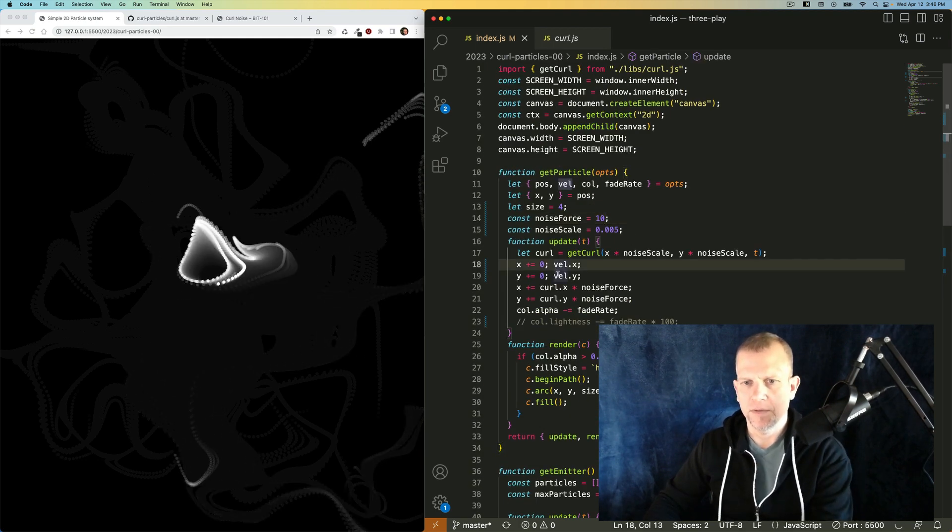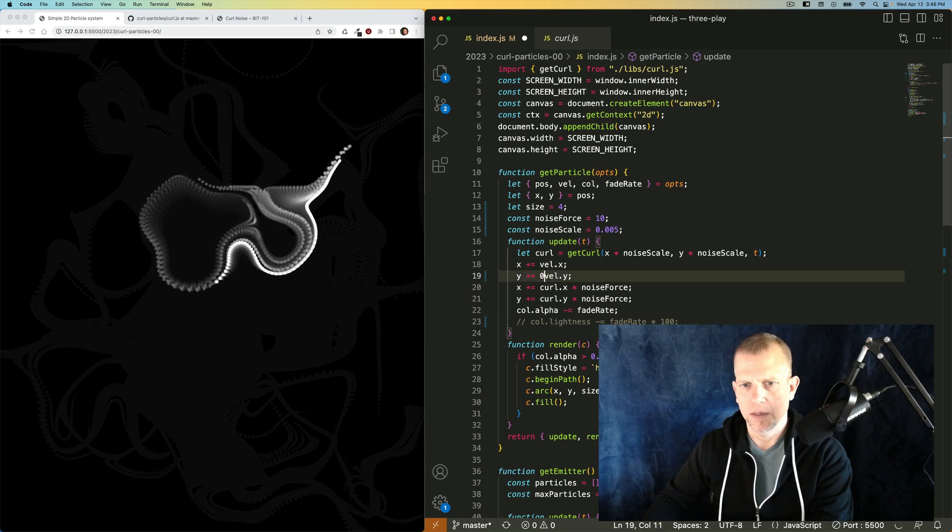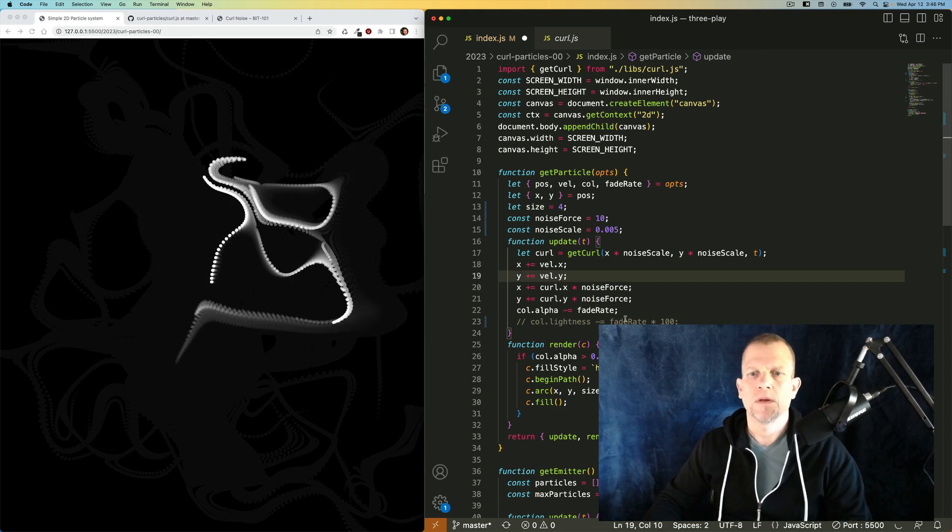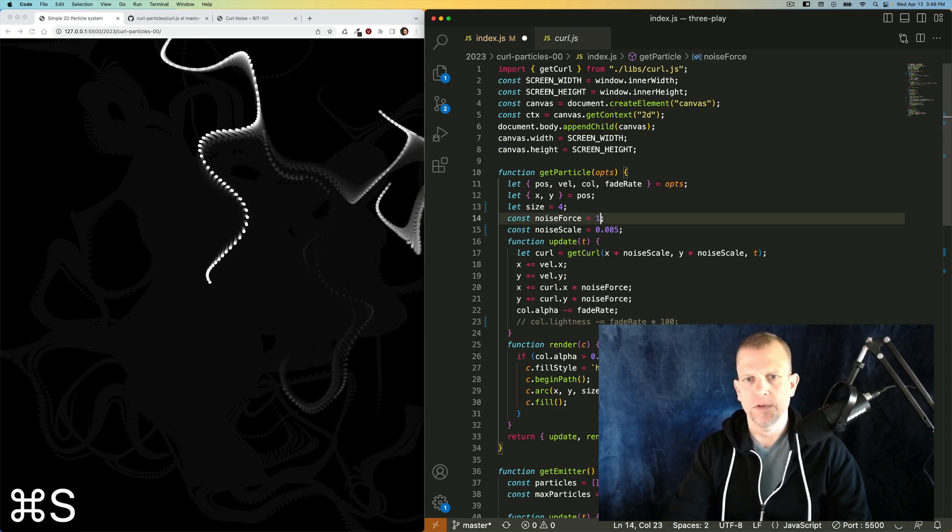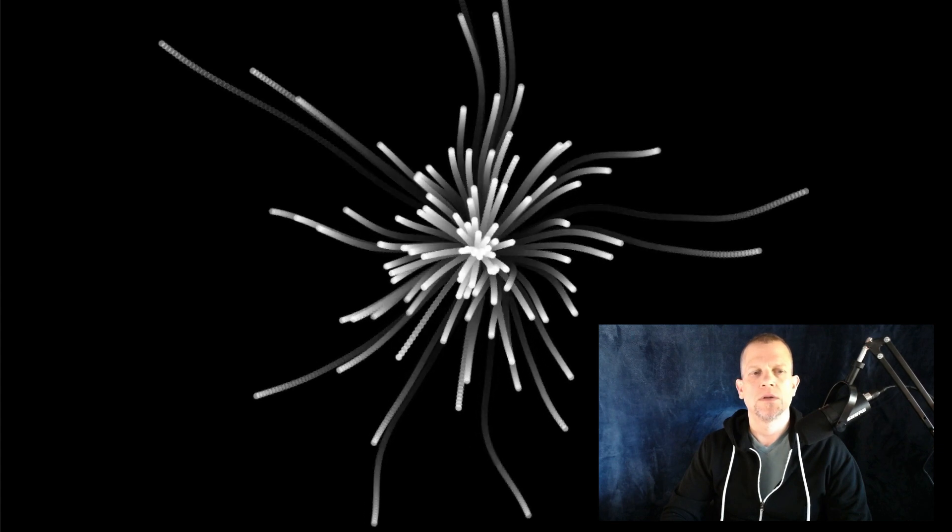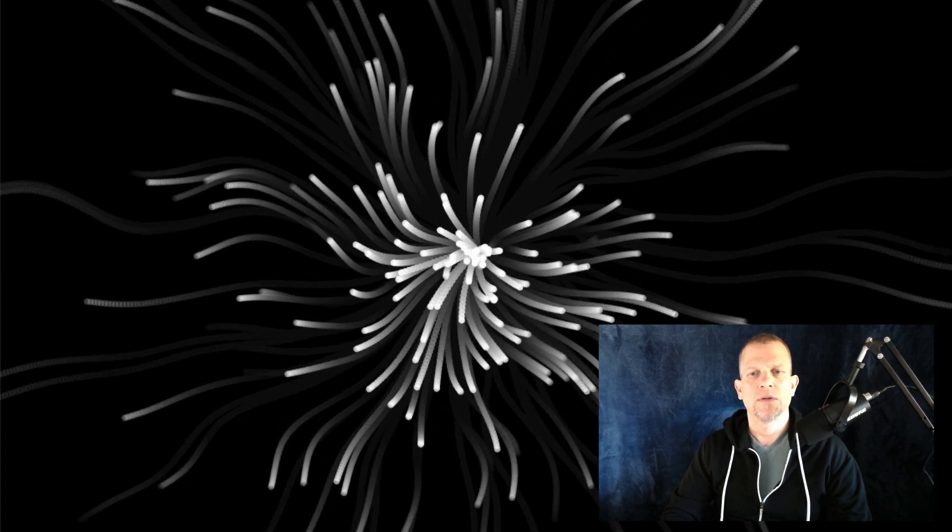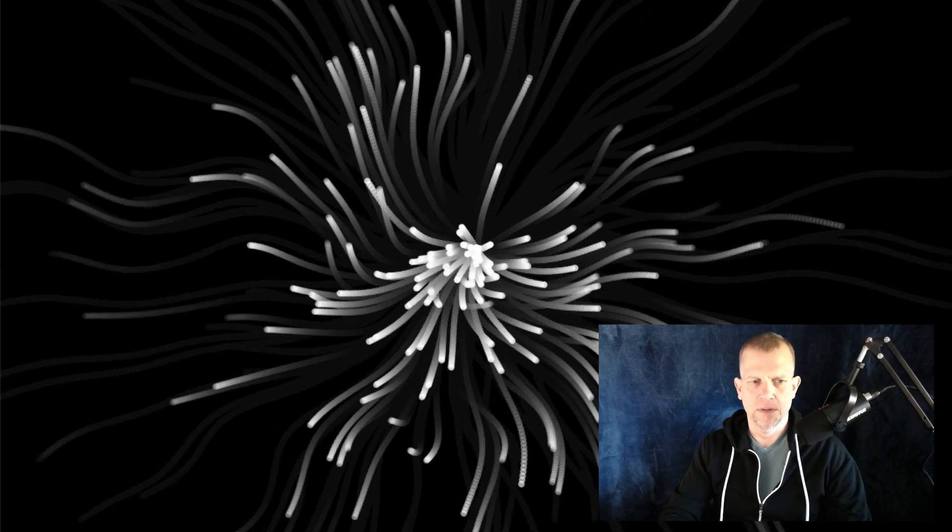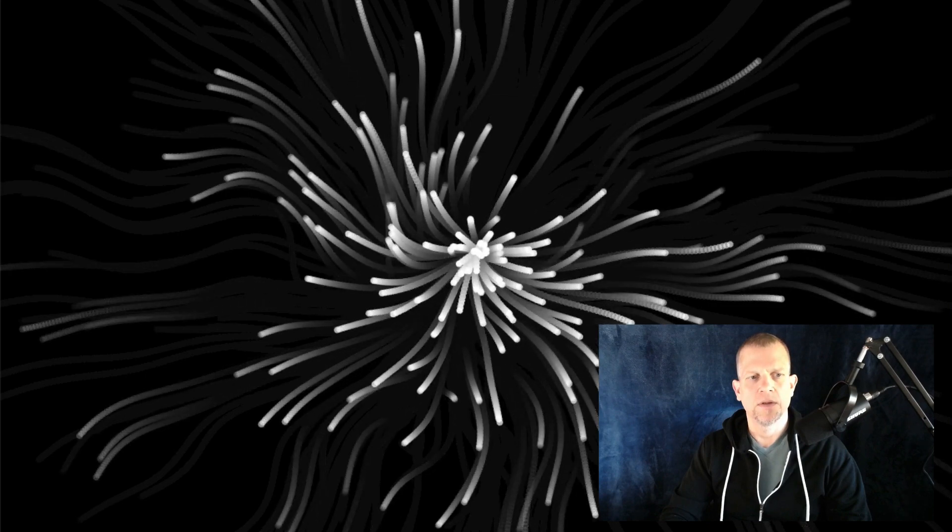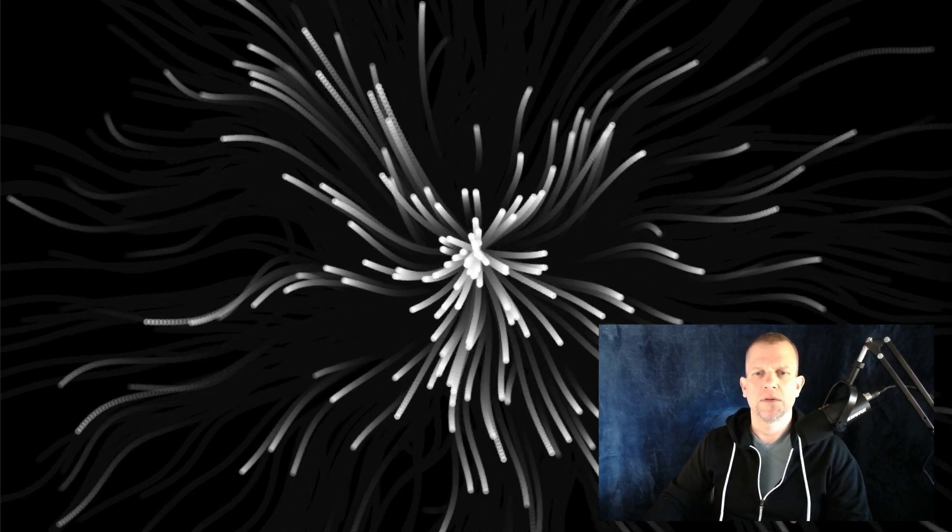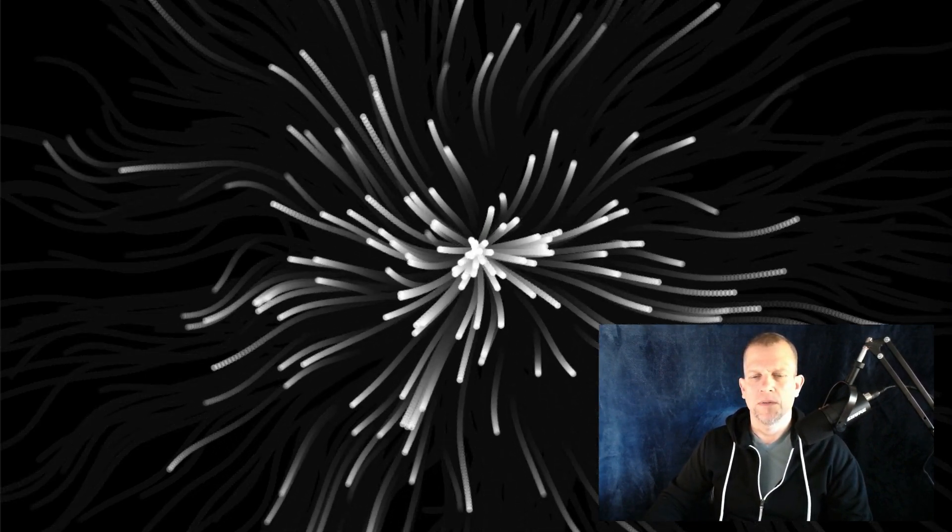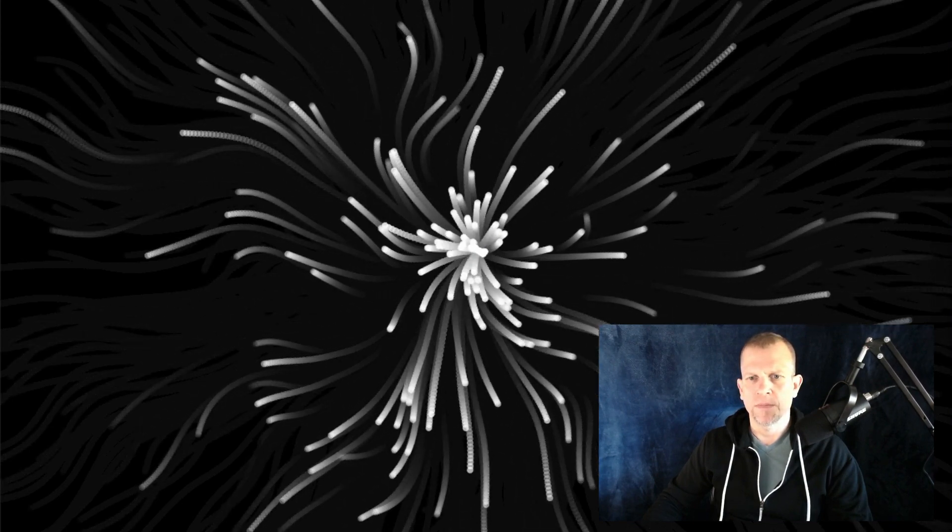Let's add the velocity back in. And reduce that noise force. All right. So you can play around with these values like the noise scale.